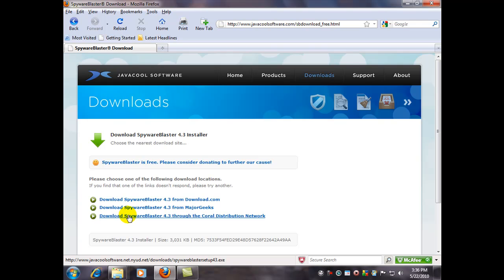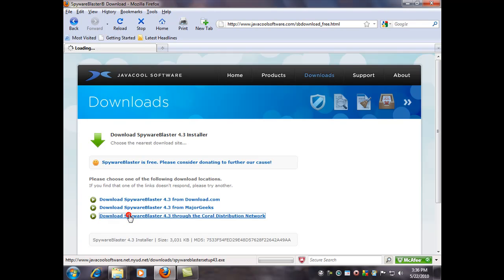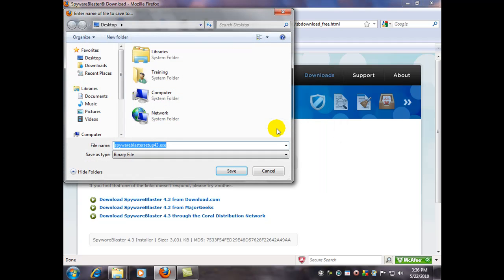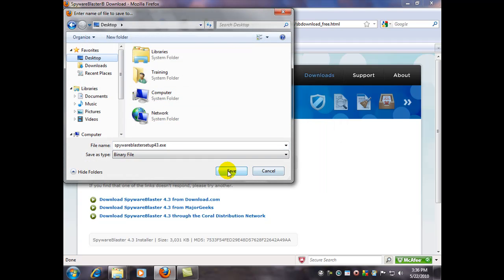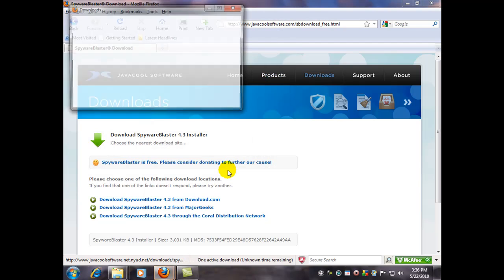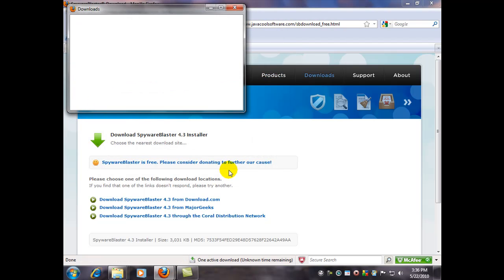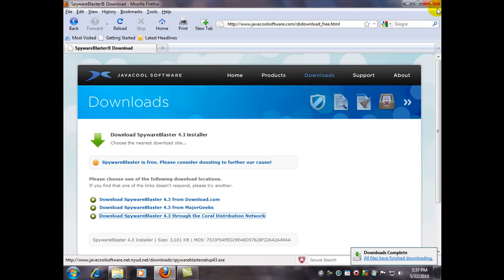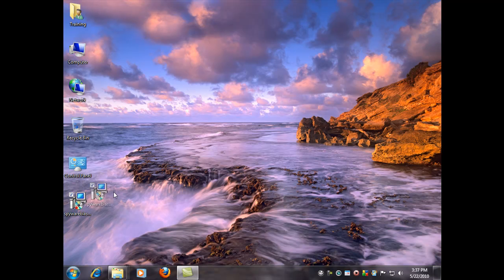I like to use this third mirror link down here because it goes straight to the download file. There it is. So I'm going to save that to my desktop. That way the file will be right in front of me when I close all these windows. And there it is.